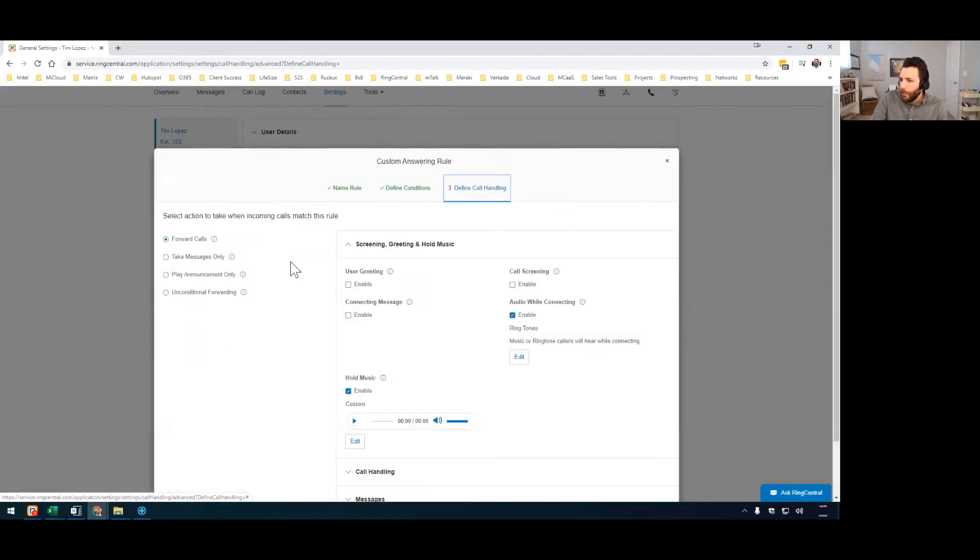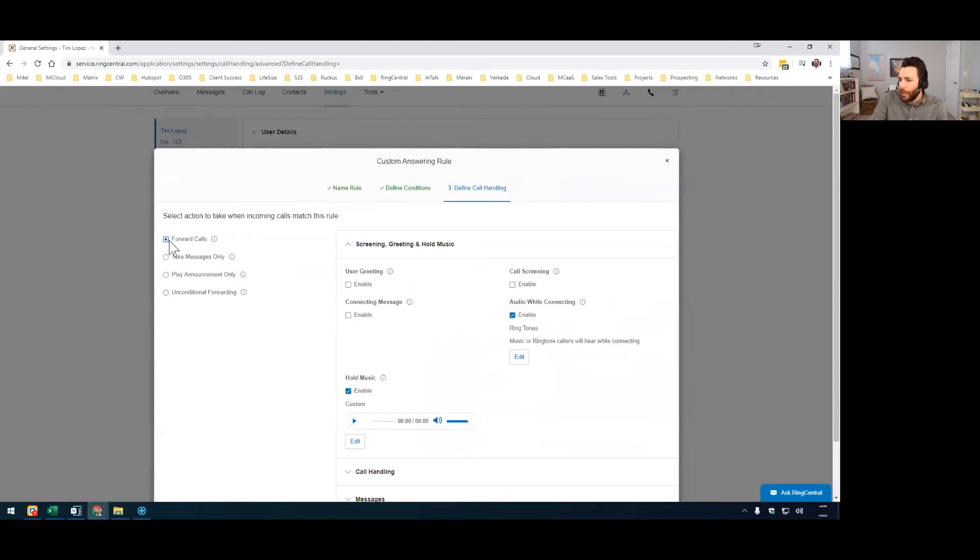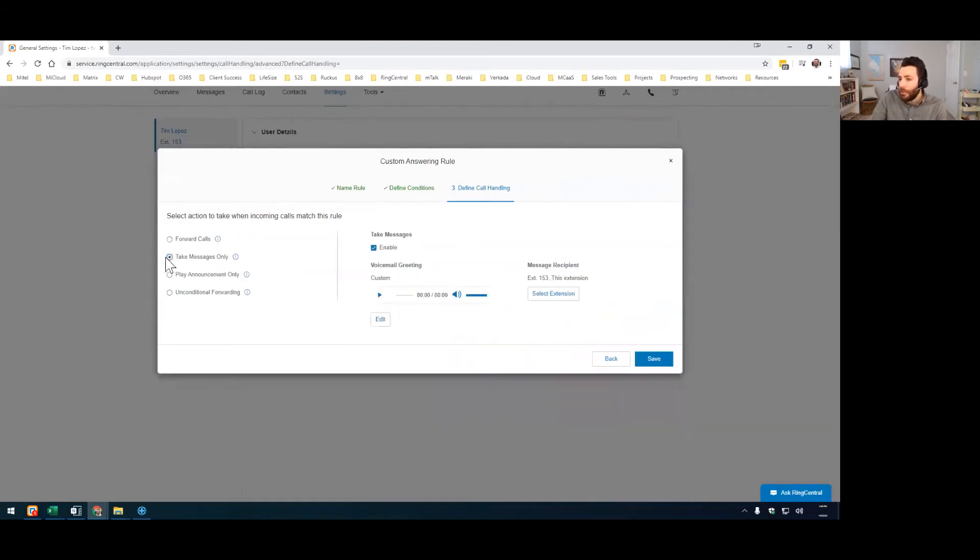And then from here, you should pick take messages only. If you wanted to forward calls to someone else on vacation, you could do that here. But if you wanted to create a custom voicemail greeting, you want to do take messages only. It won't ring your phone. Just take messages and they'll hear a greeting. They'll be able to leave a voicemail.